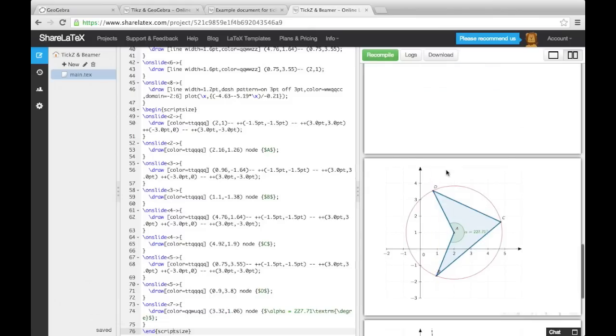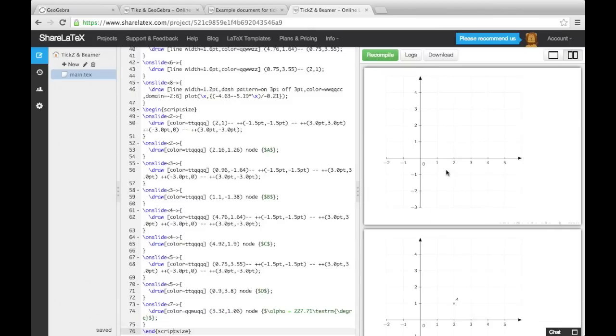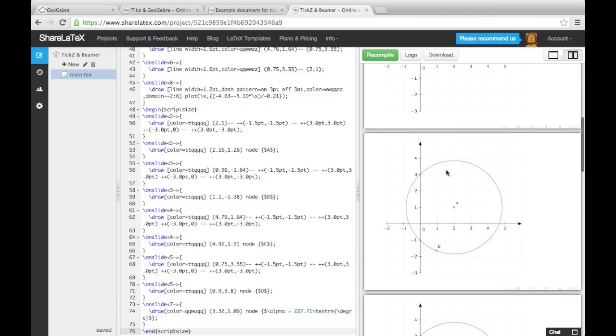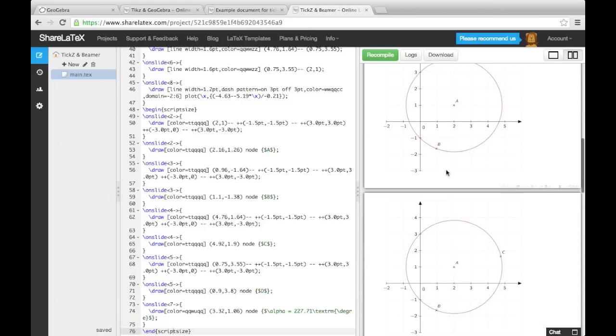Again, if you want to add this frame into another Beamer presentation, you can just copy over all the relevant parts as we did with the document earlier.